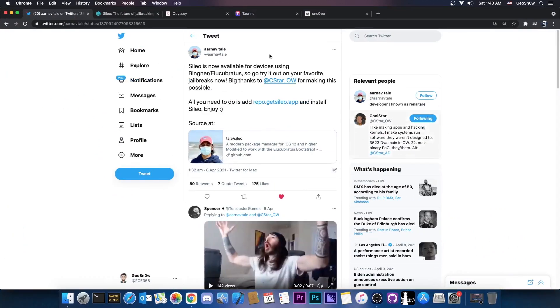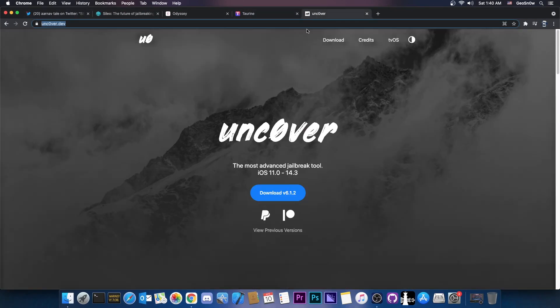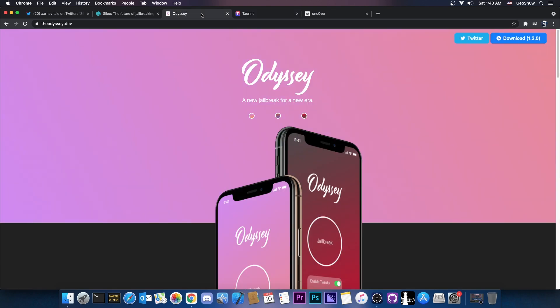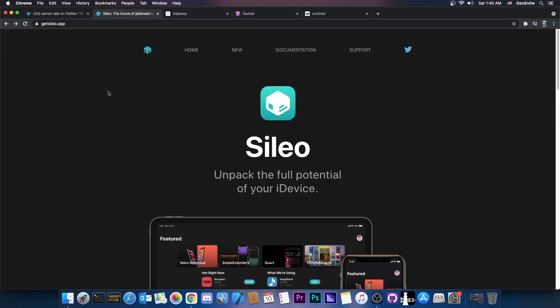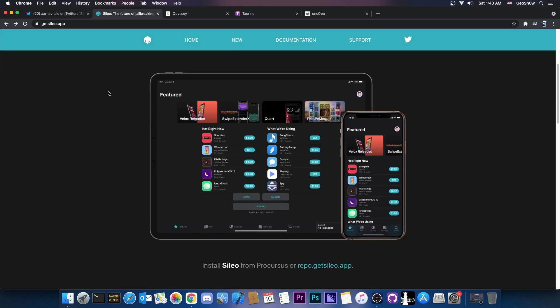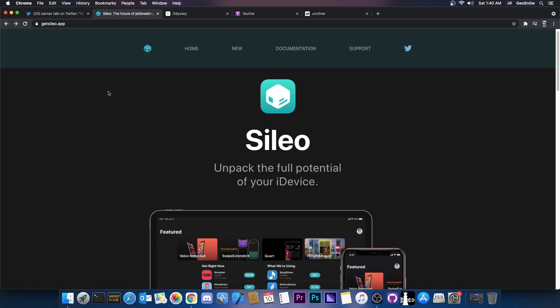You probably remember that a couple of days ago I made a video about Unc0ver Jailbreak being a little bit inferior to the Taurine Jailbreak and of course to Odyssey because those actually use a very new package manager which is actually quite modern and quite fast for 2021.